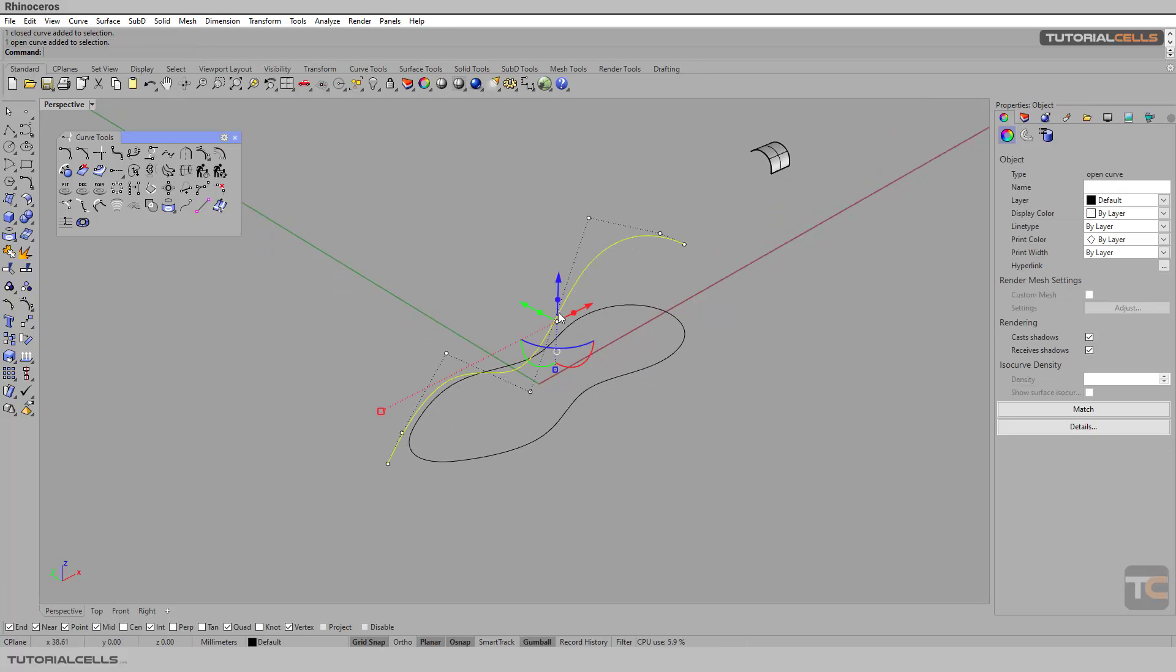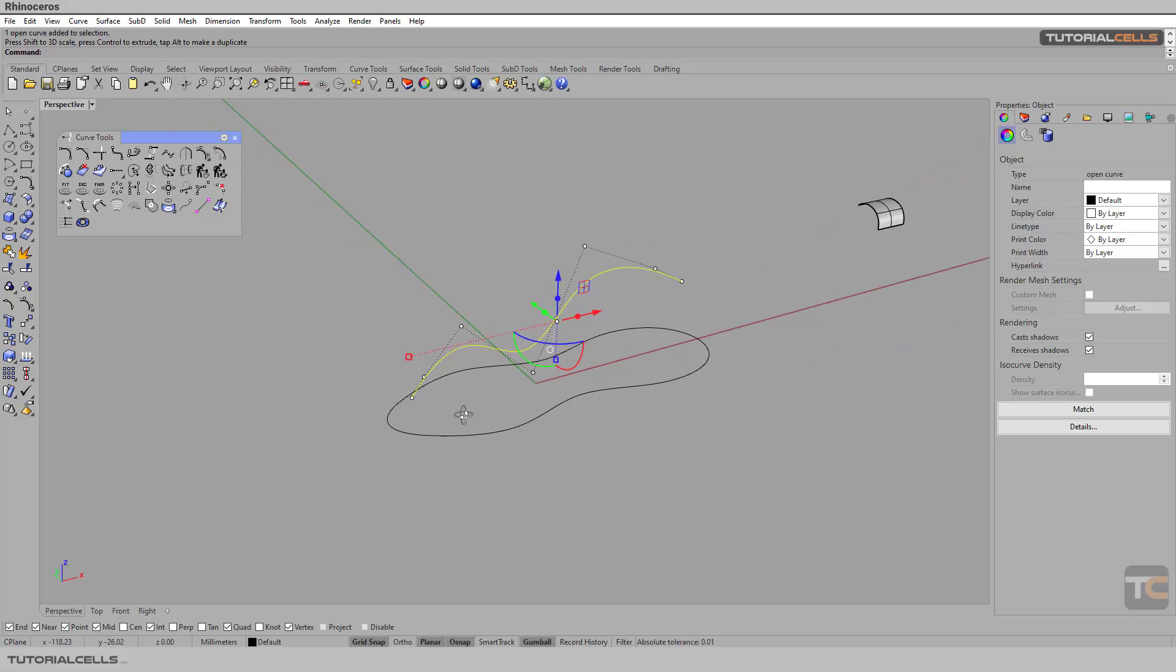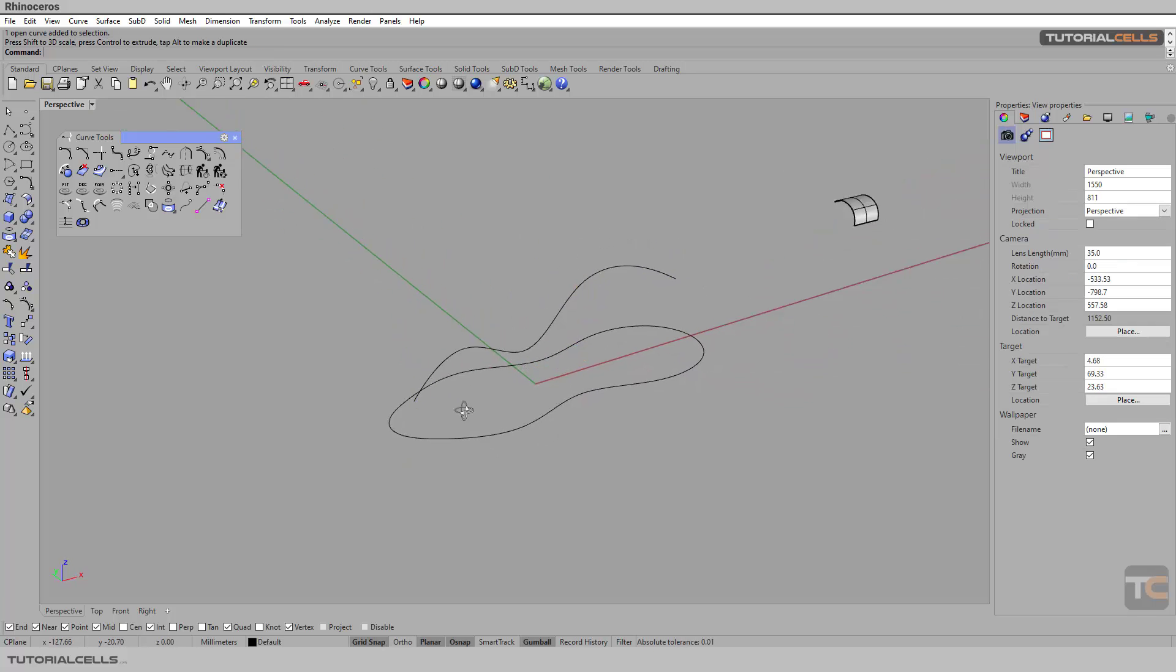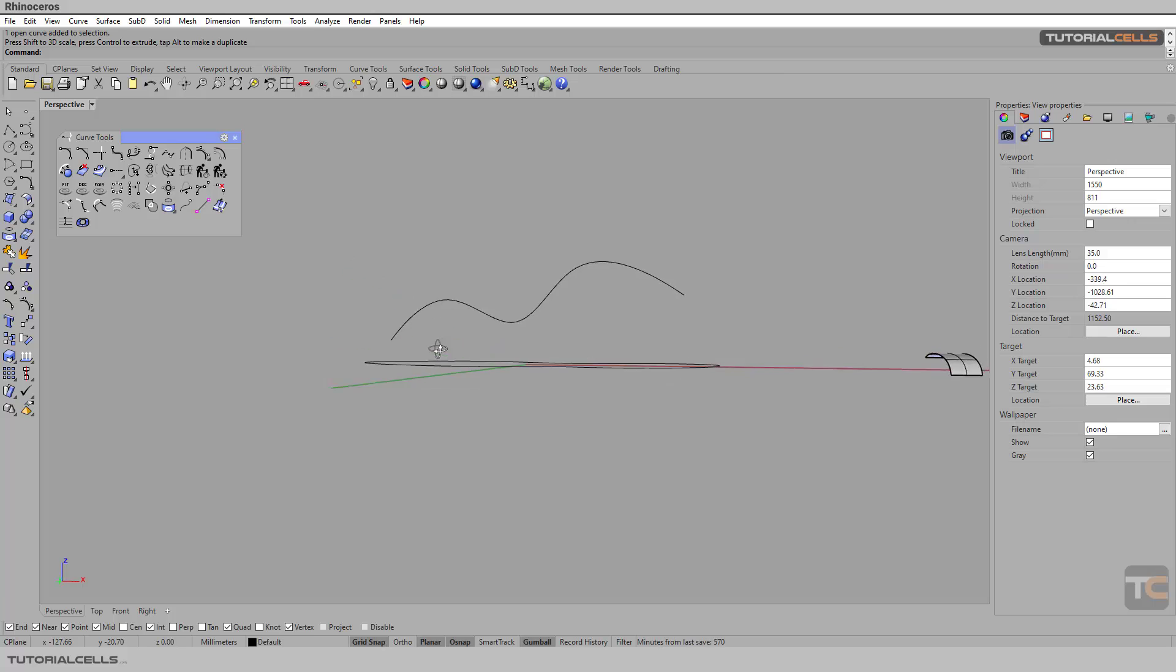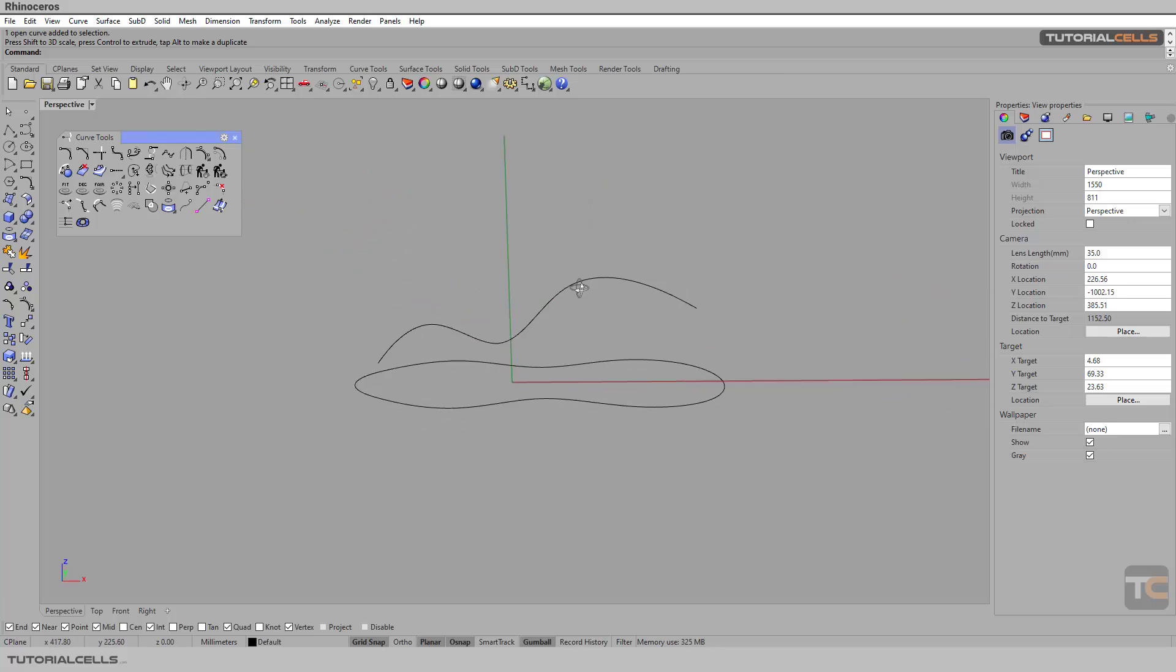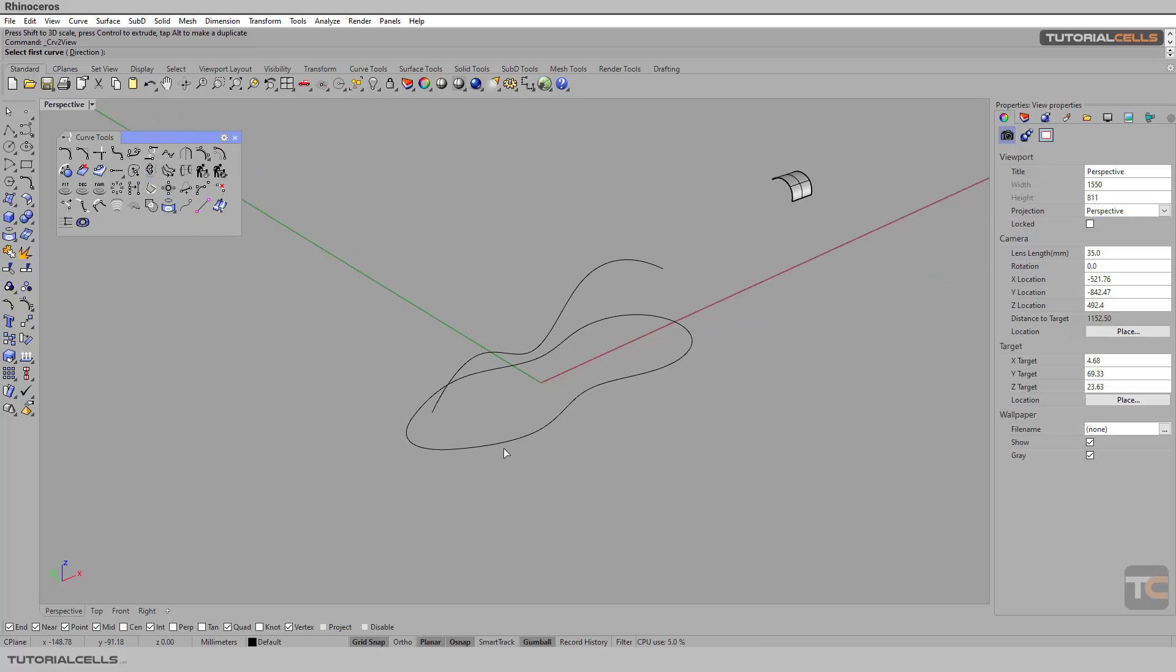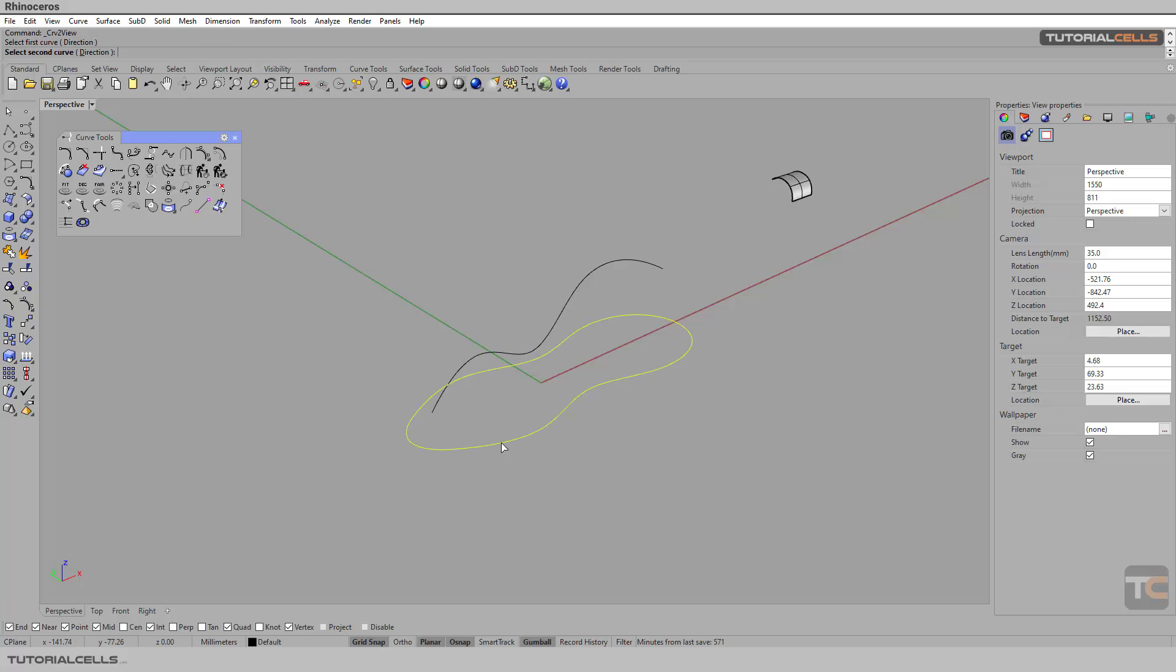If this curve is smaller than the size of this curve, see what happens. The size of this curve is important. So select the Curve from Two View tool. First, select the curve that you want to change its form. I want to change the form of this curve.